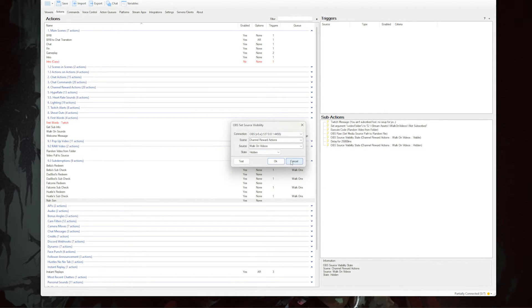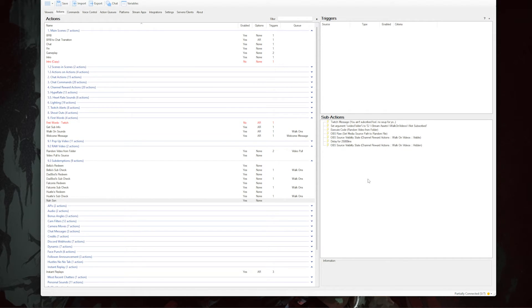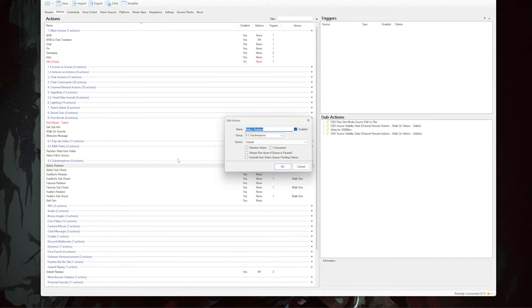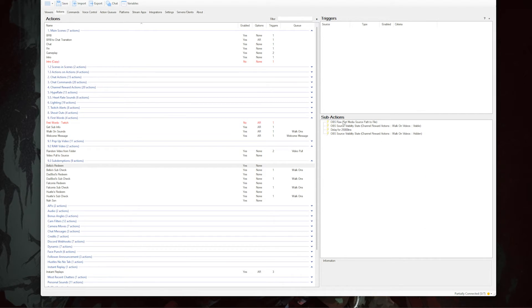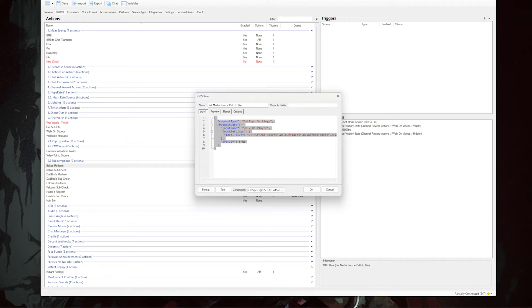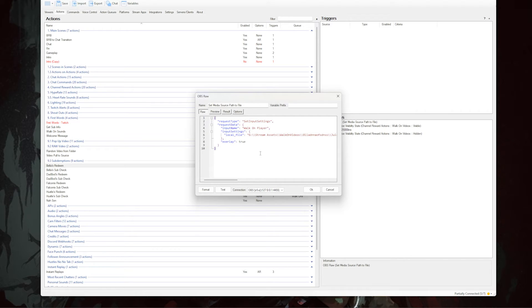That completes the denied video setup. Now let's set up an example for a subscriber's walk-on video. Create a new action and name it after the user for which it is created. In the sub-actions box, right-click, go to OBS, and select Raw. From the description, paste in the raw code that tells it to pull a specific video to your 'walk on player' source — all you have to do is enter the video's path into the local file line.